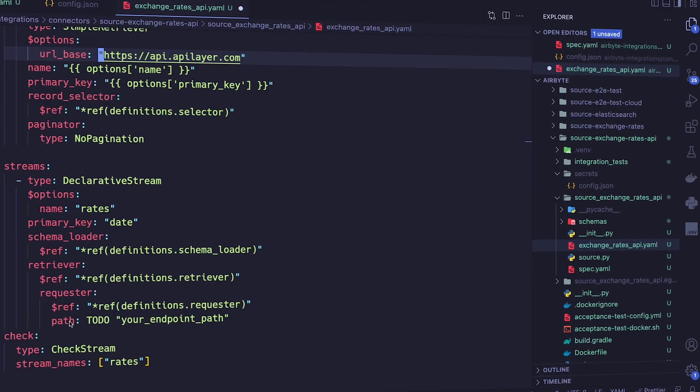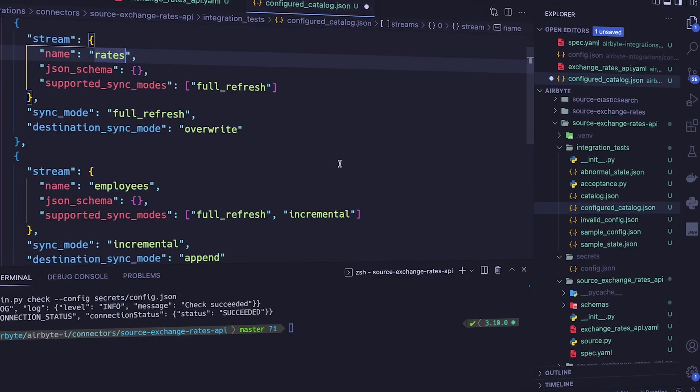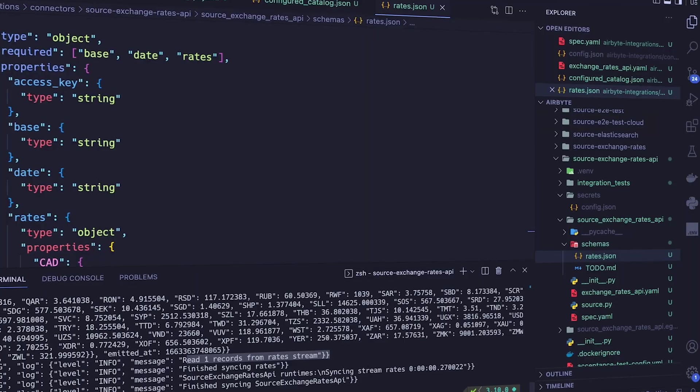You can literally spin up a connector in just minutes. Keep in mind that this is in very early alpha stages, so we're actively testing and would love your feedback. Also, just because we say low-code doesn't mean it's only for people without coding experience — we want to make building connectors more efficient and faster, removing headaches from building connectors from scratch.